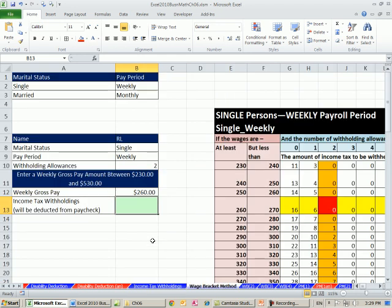I'm going to go over to the sheet wage bracket. Now wage bracket is just straightforward, simple. All you're doing is looking in a table and finding the amount.